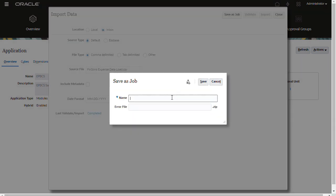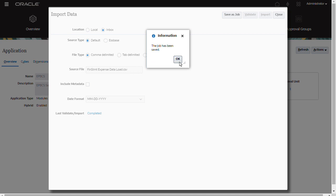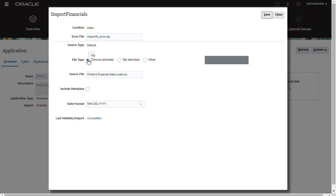This allows you to run this job anytime after you save it. Enter a name for the job and error zip file. The job is saved and listed in the Import Data dialog. You can modify the job and save your changes.